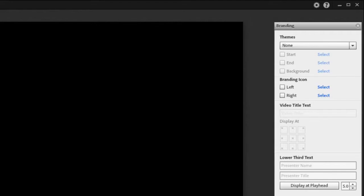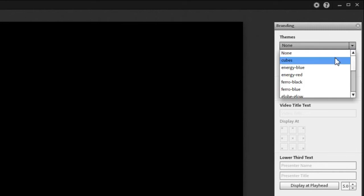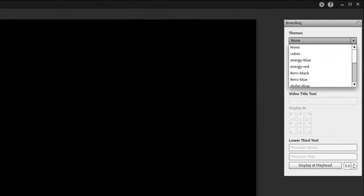Adobe Presenter Video Express now comes with five brand new themes with intro and outro videos and background images that you can use to suit your video content. Let's take a look at them. Here, when you go to themes, you will find these five new themes.